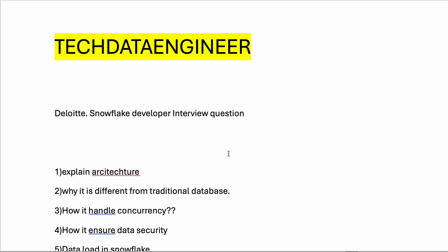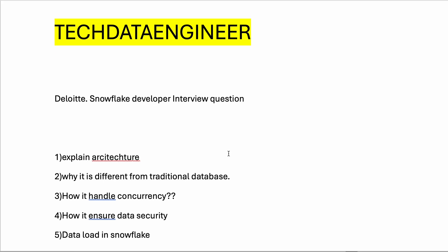The next question was why Snowflake is different from traditional databases and what were the flaws in traditional databases. You can explain it's a cloud-based data warehouse platform with separate compute and storage, allowing for scalable and efficient data processing without managing infrastructure.